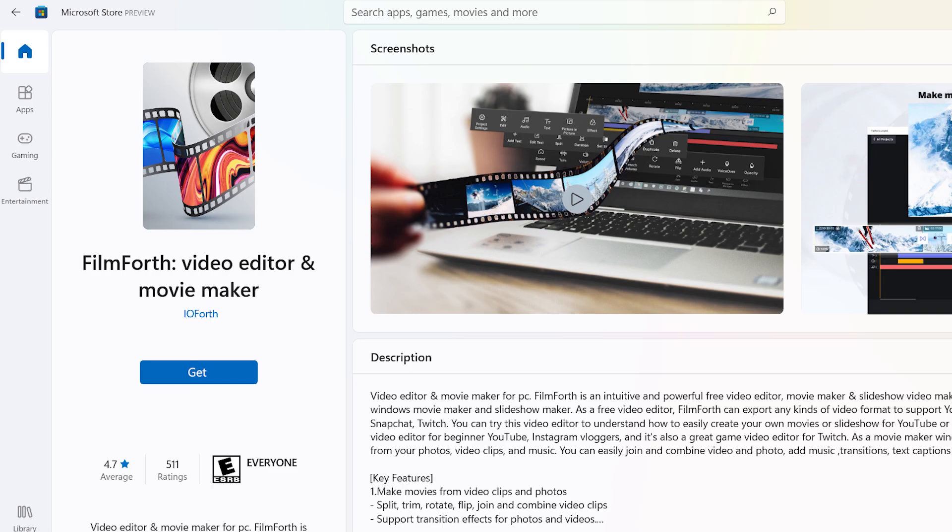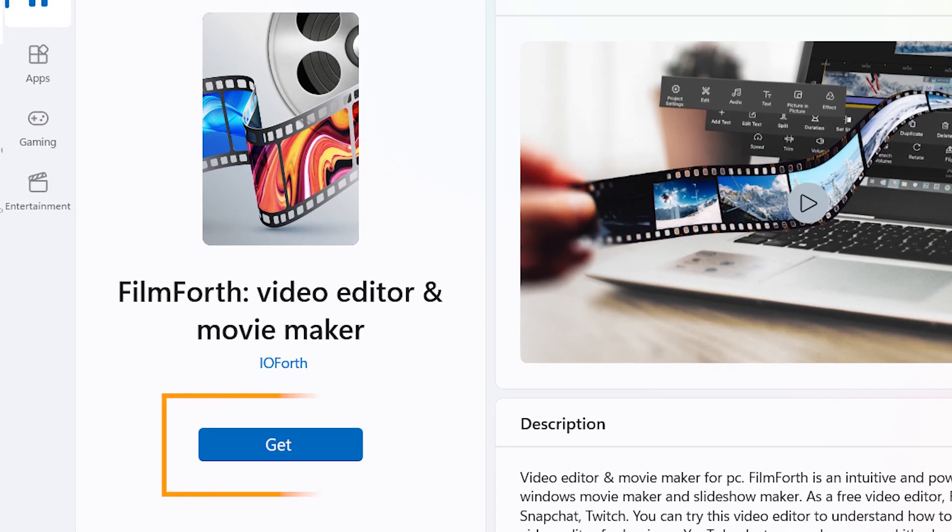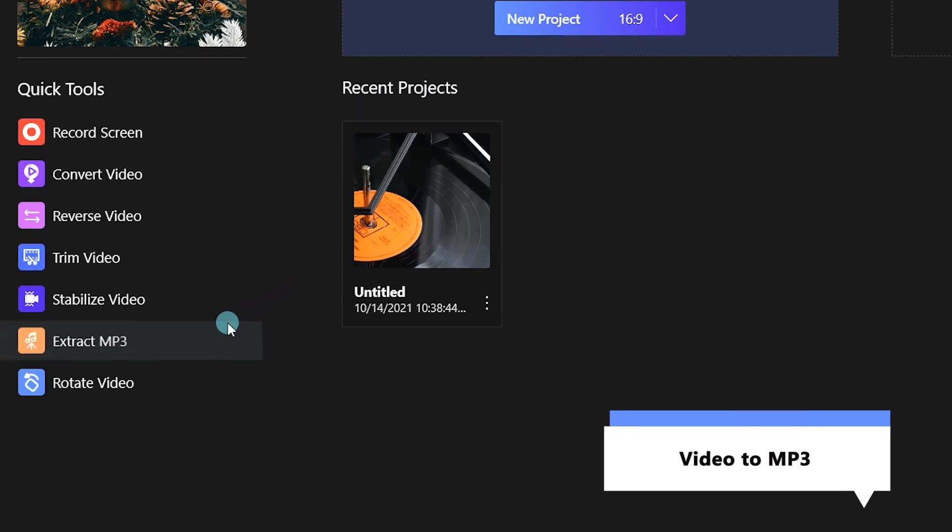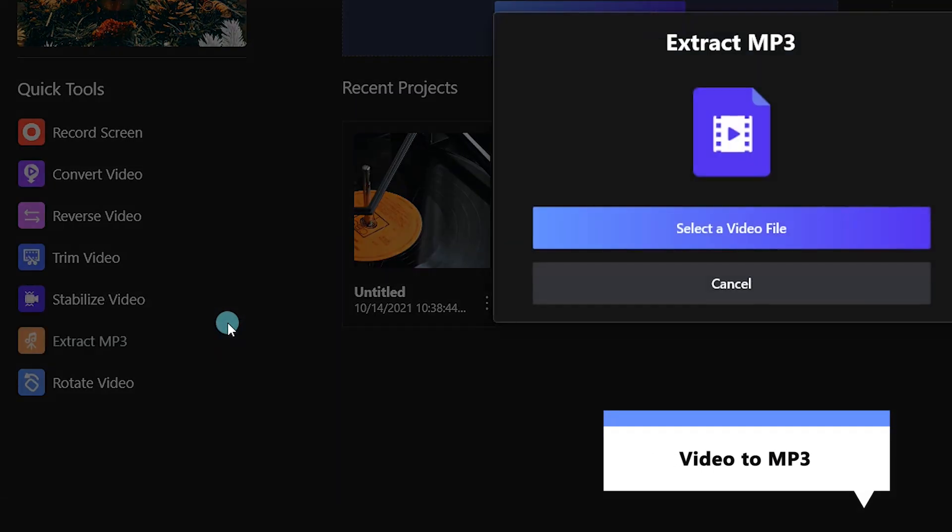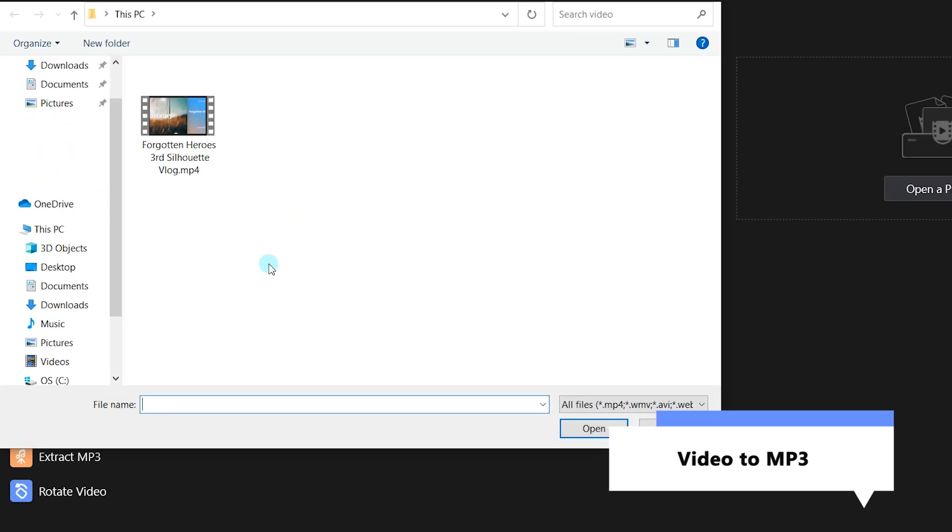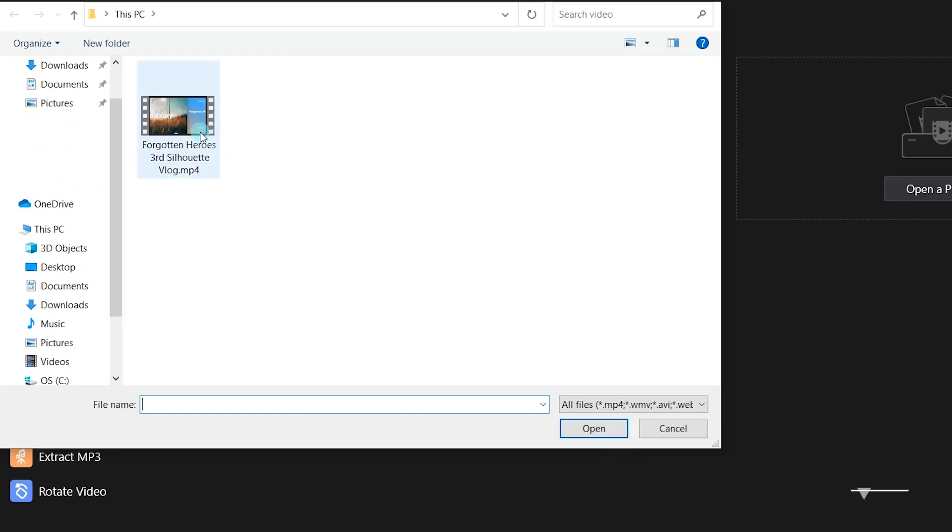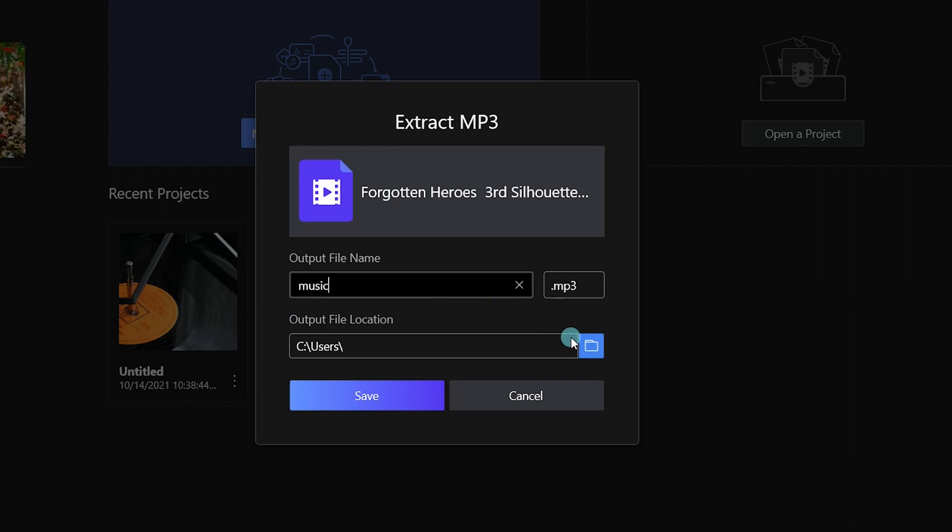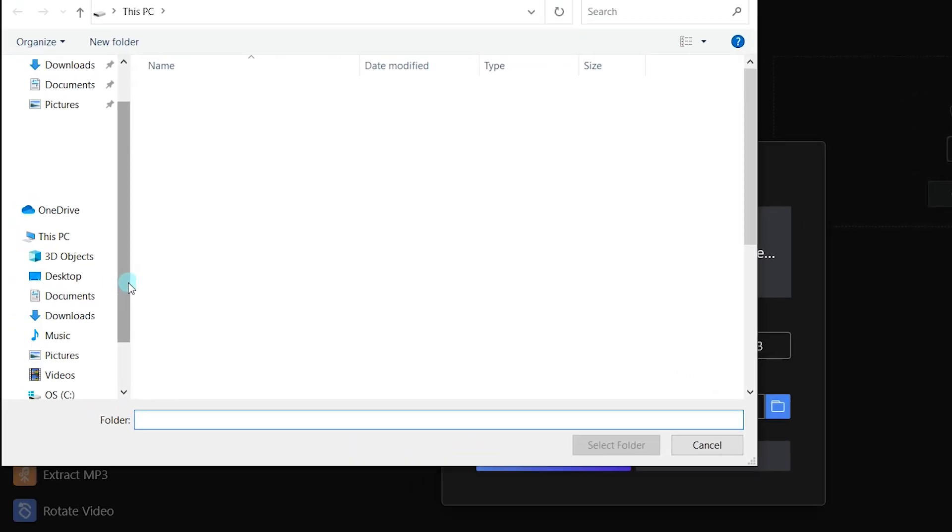Why not give Filmforth a shot? Launch Filmforth, choose Extract MP3, and select a video file on your PC. You can change the output file name as per your liking. We will enter Music here. Select the folder where you would like to save your file.